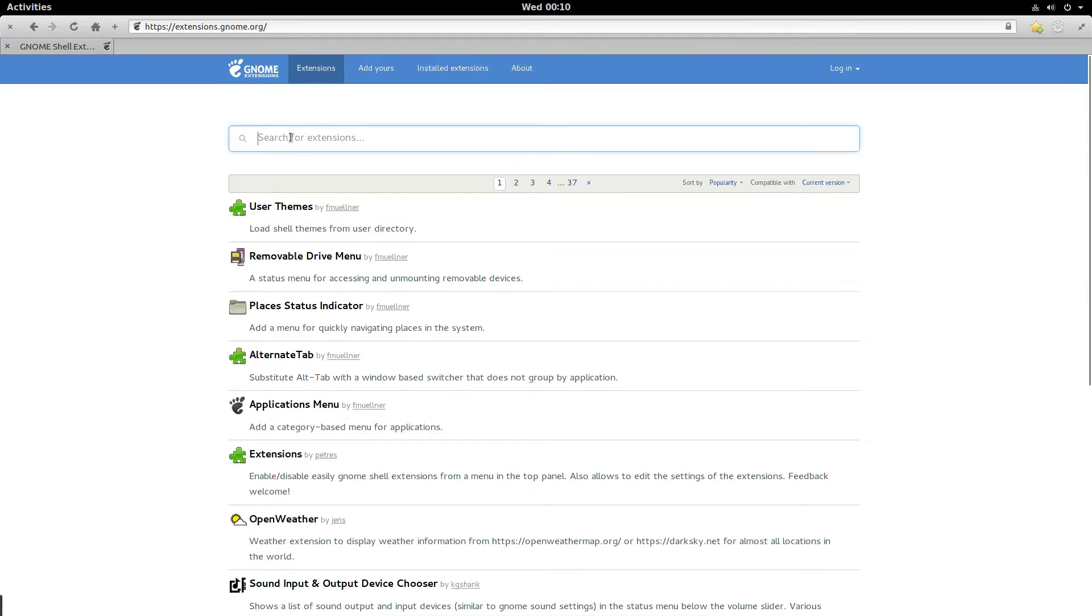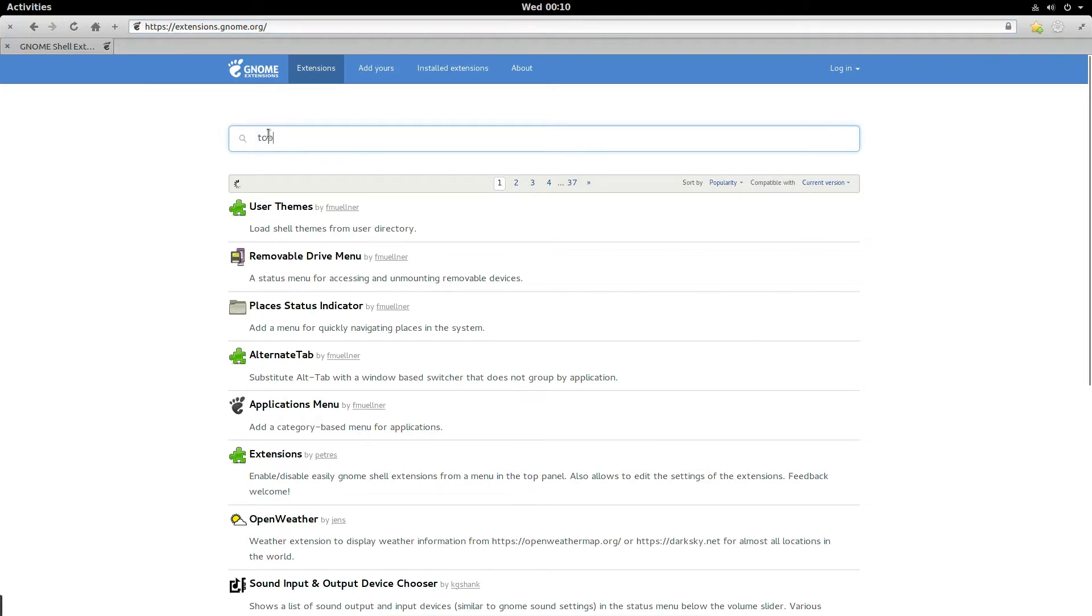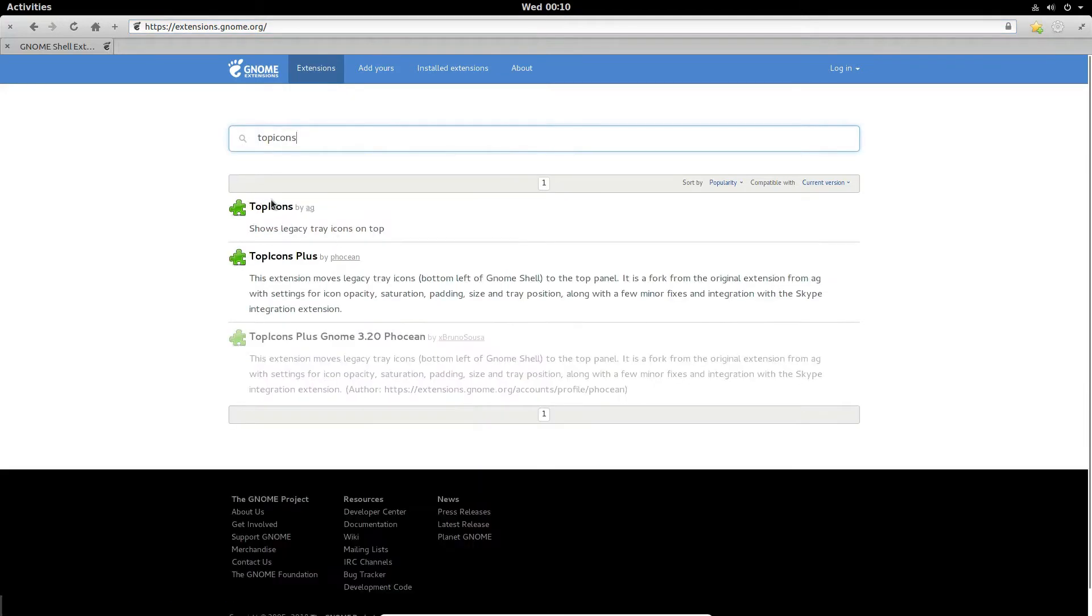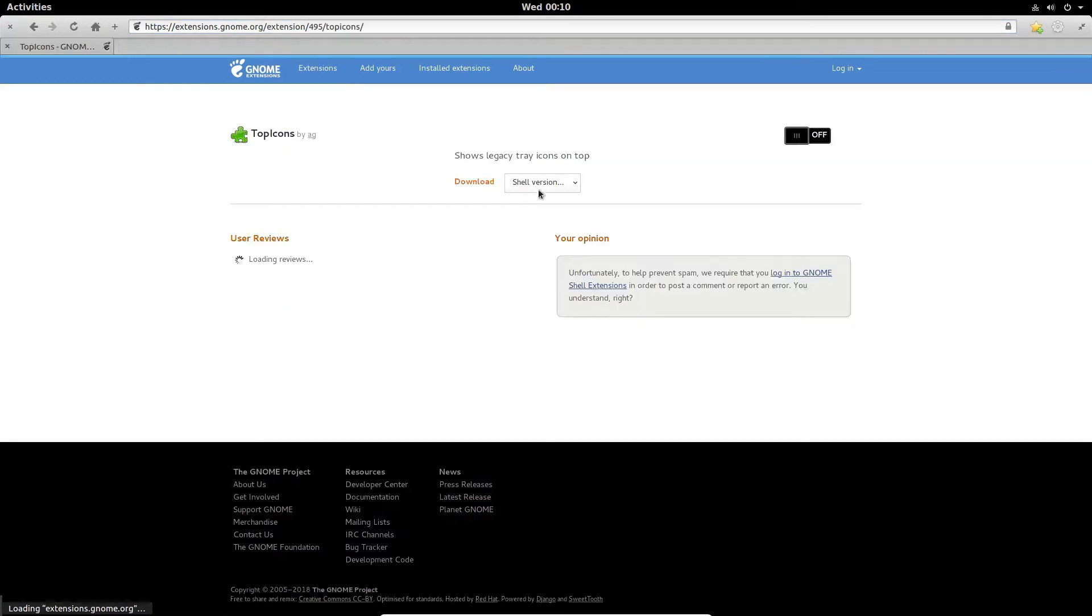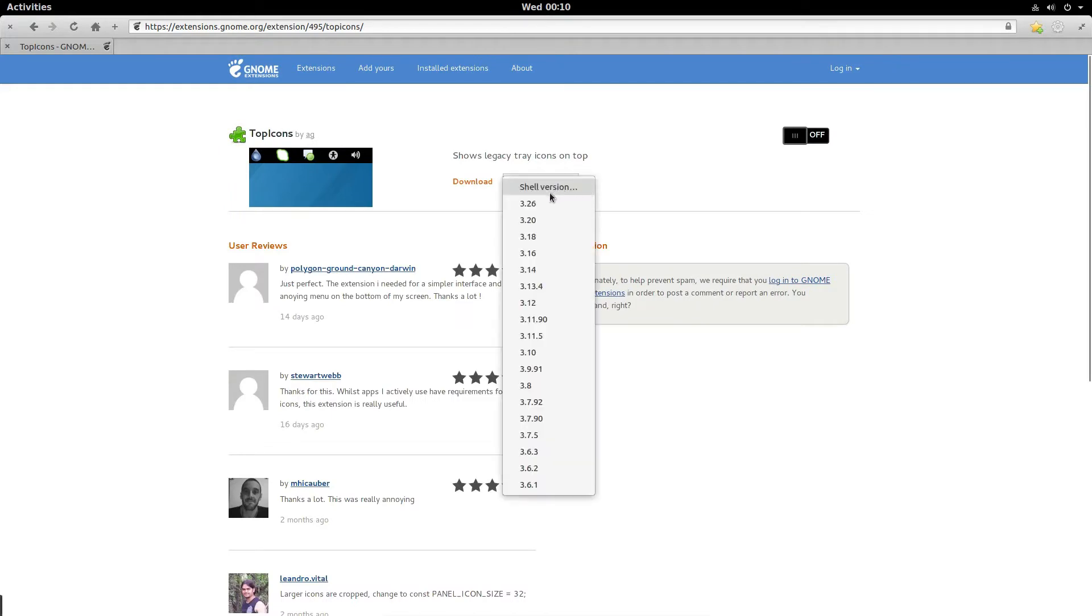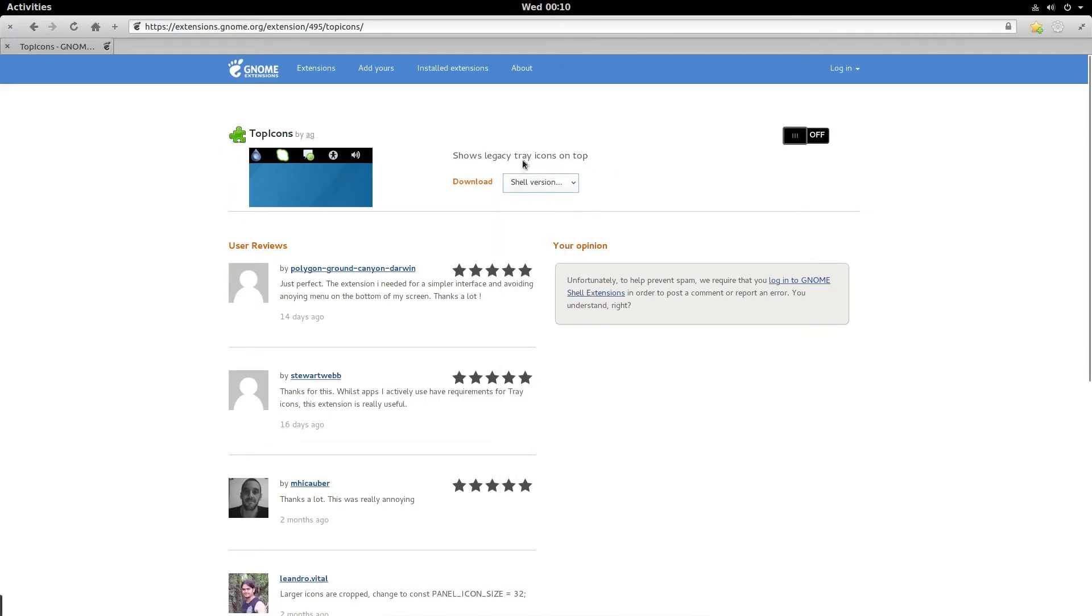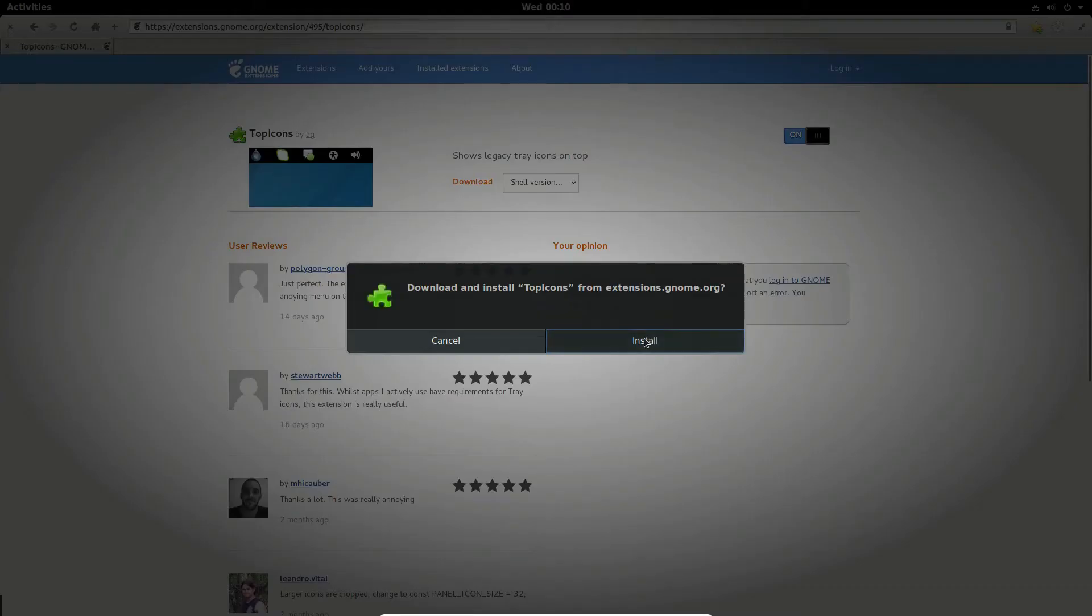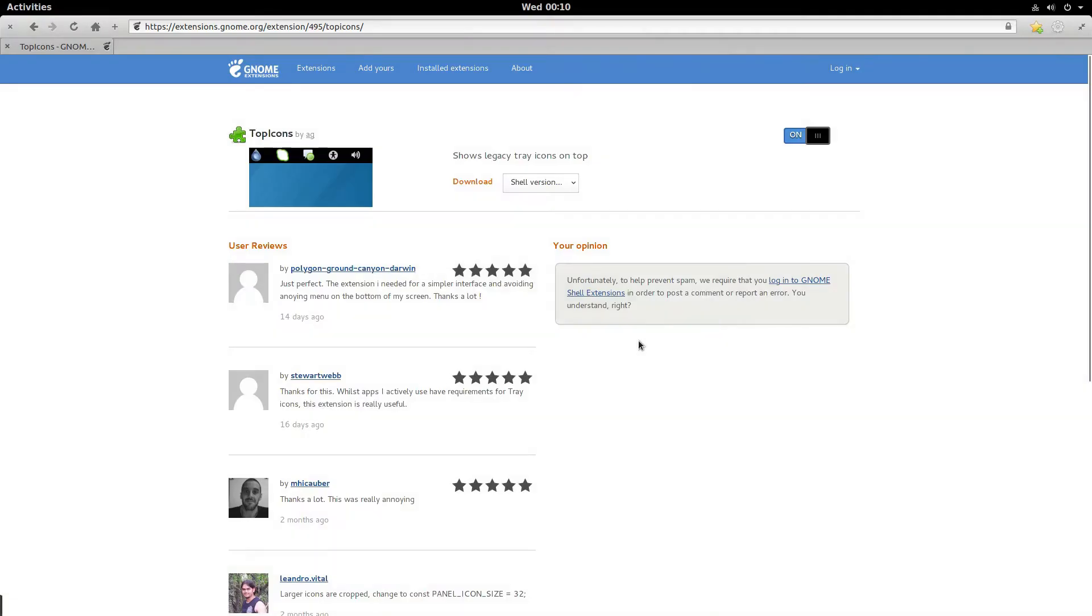So to solve this, you need to go to the extension site right here and type in top icons. When you've done that, just click on top icons and then select your shell version if you want, and you can download it or you could just click the button here, click on, and then click install.